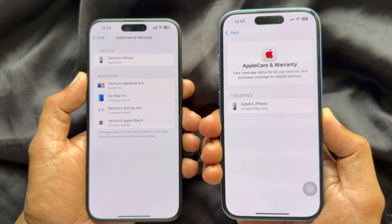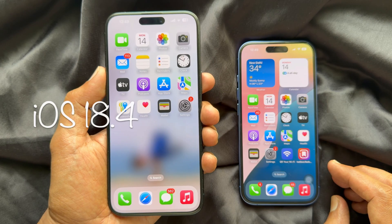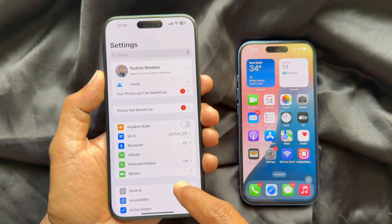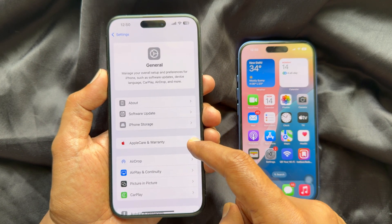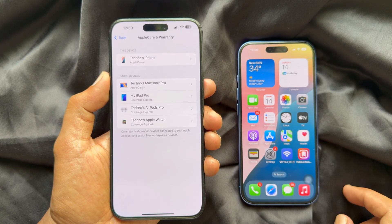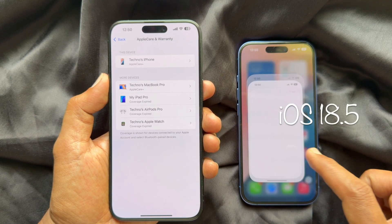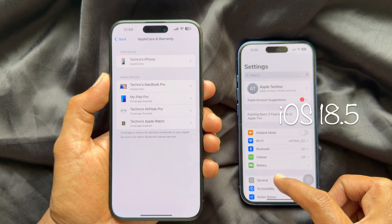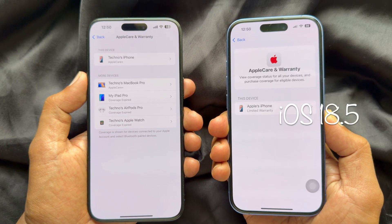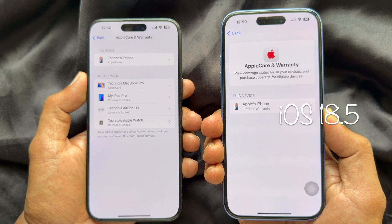The next change is Apple Care and Warranty settings. In iOS 18.4, open the Settings app, go to General, and tap Apple Care and Warranty. Similarly, open the Settings app on iOS 18.5, go to General, and tap Apple Care and Warranty. You will see some changes on iOS 18.5.